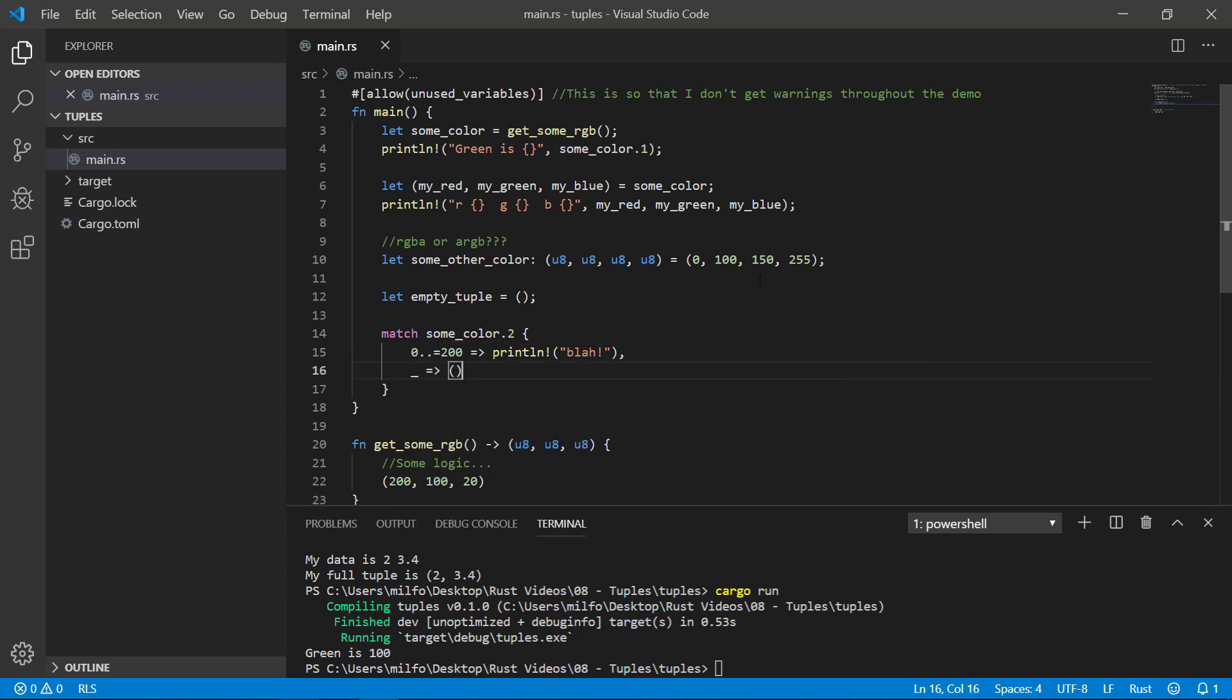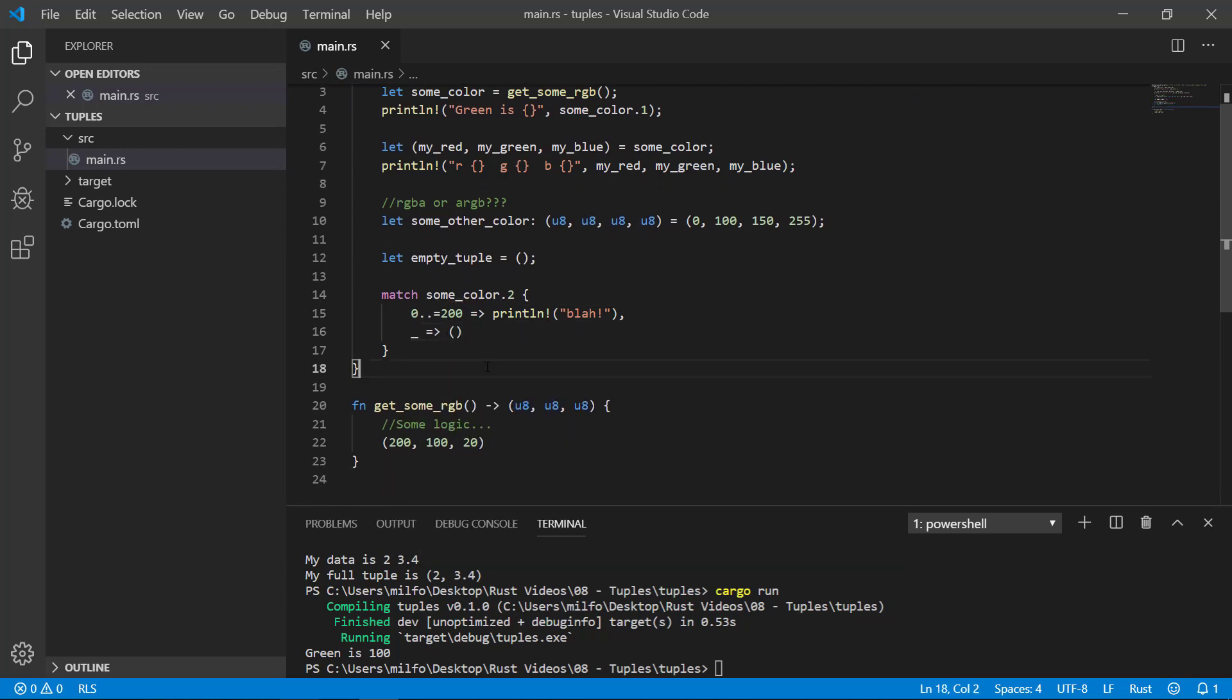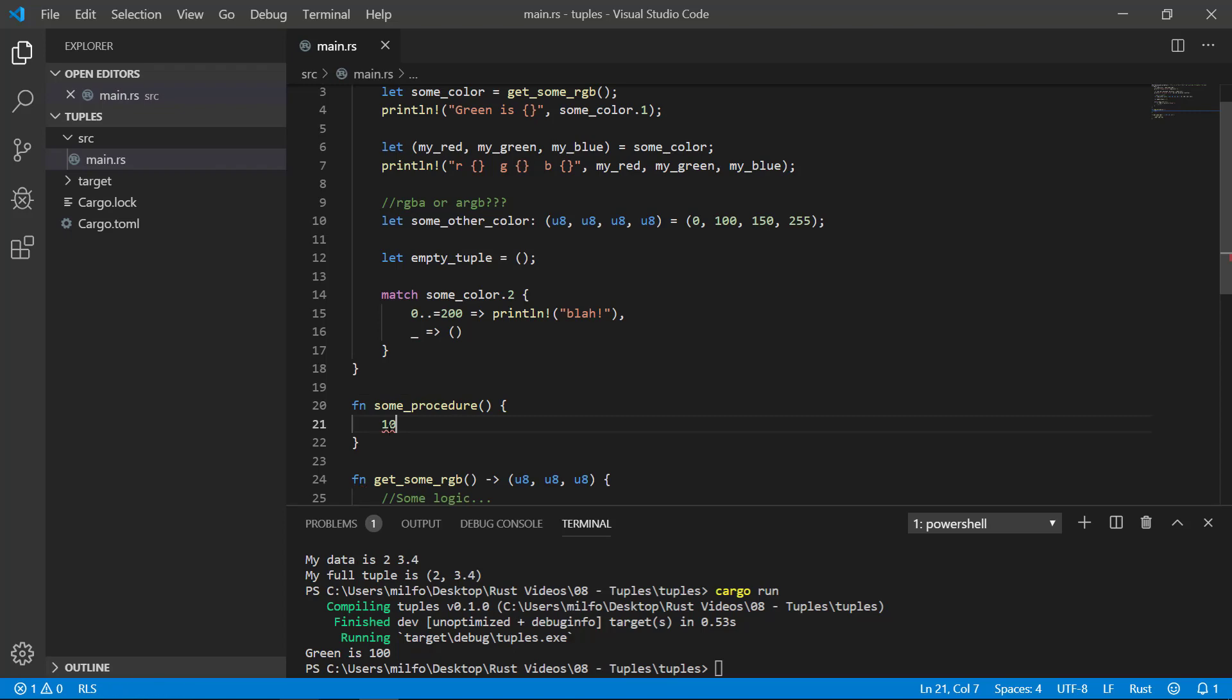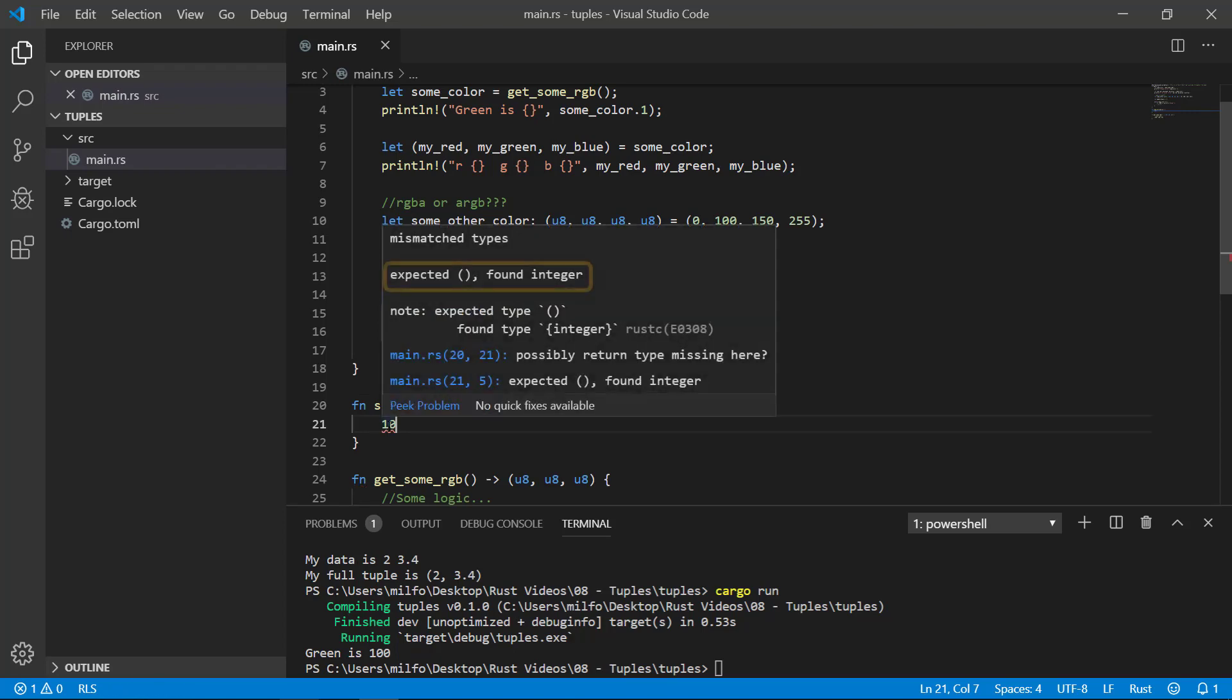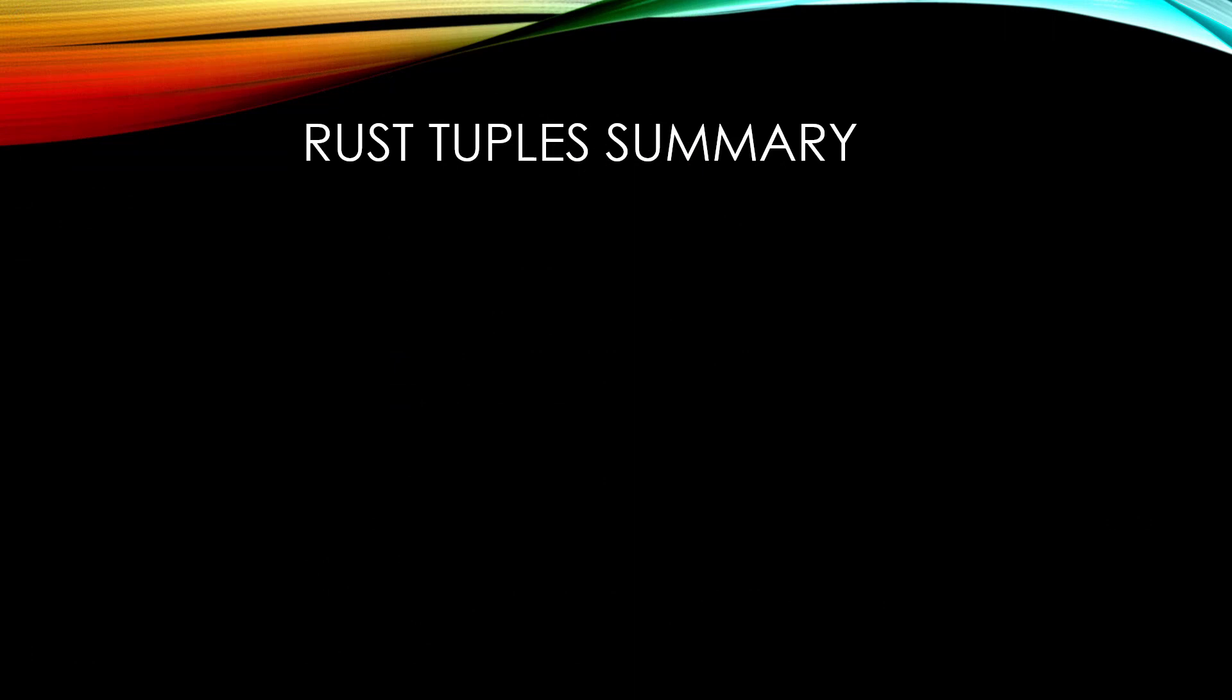Also, if you have a procedure, it's actually a function that returns an empty tuple. If I create a dummy procedure and try to return something, the error message will say that it's expecting an empty tuple but found an integer. So you'll see empty tuples more often than you might think when you see empty parentheses in a type definition or being used in some code. Those are empty tuples.